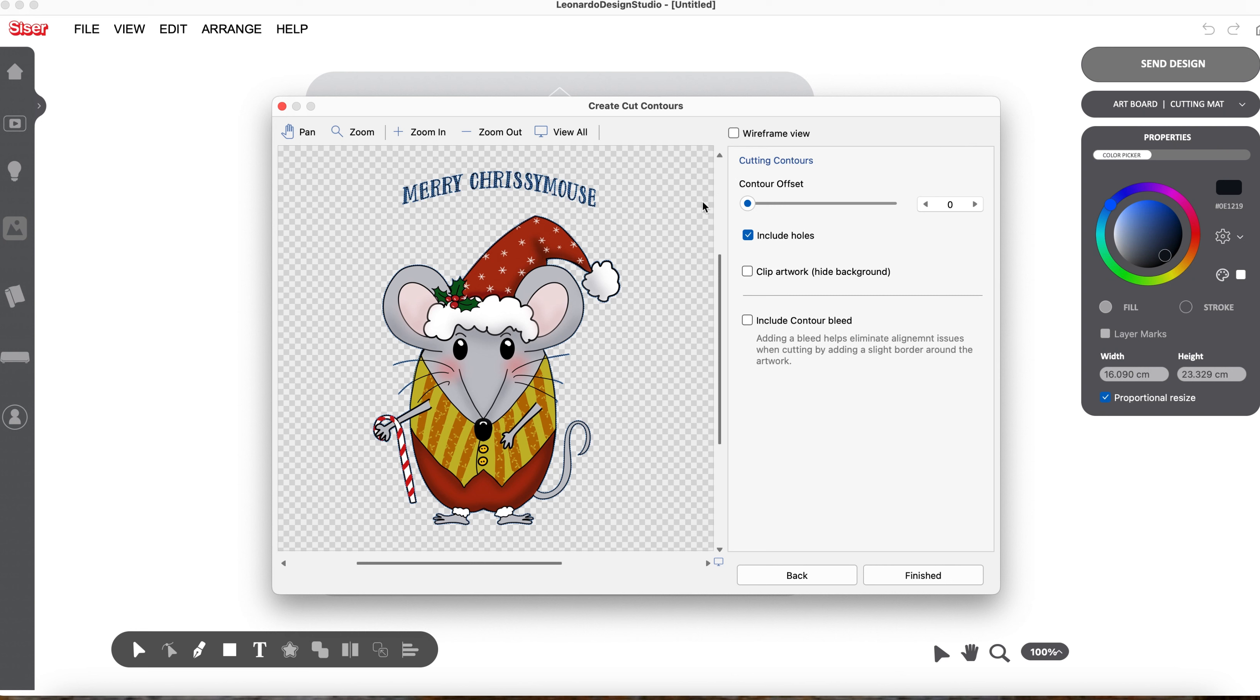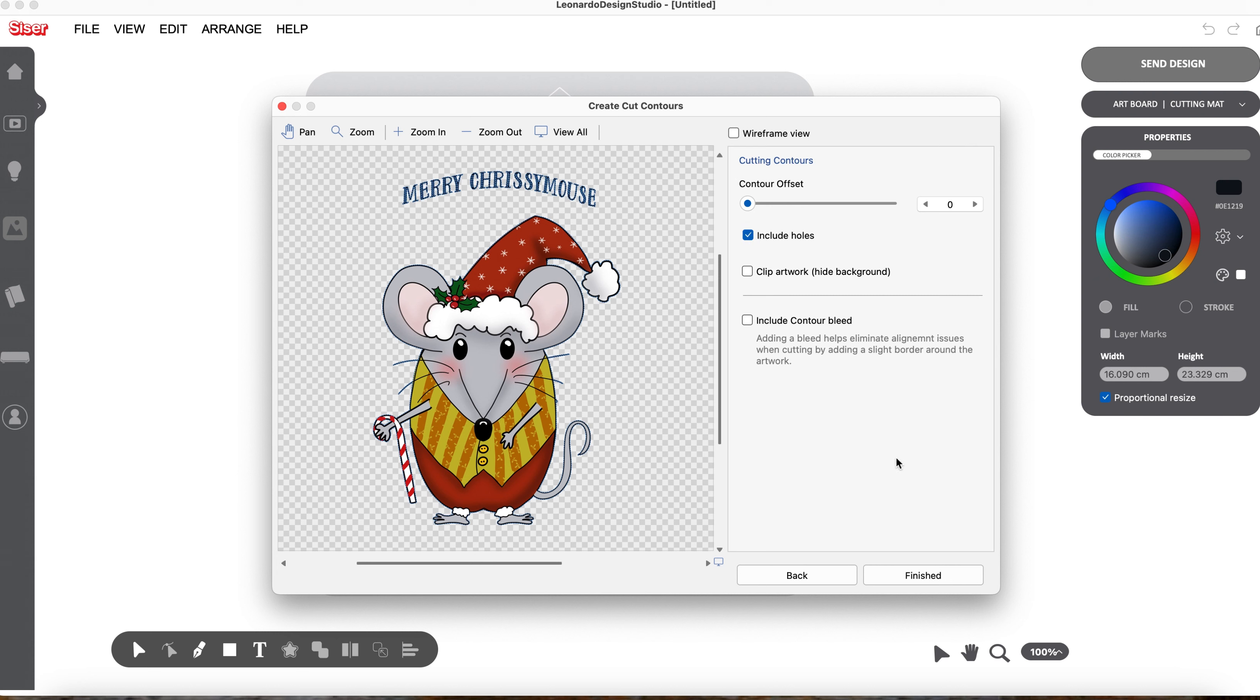If you include your holes in the offset, this offset in here and the ones in the letters are not going to fit any longer. So you wouldn't want to do that. You'd want to make sure that was unchecked. And then go to Finished.